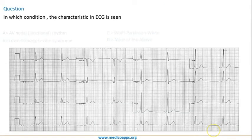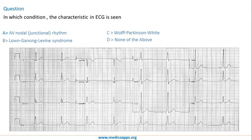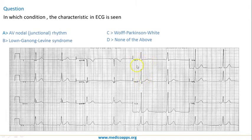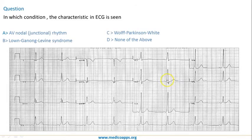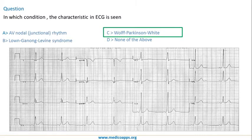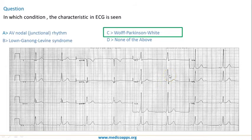Let's look at another question: in which condition is this characteristic ECG seen? Again, the PR interval is reduced and you can see the characteristic slurring. Students sometimes get confused between a wide QRS complex and this slurring. Remember, in WPW syndrome not only is the QRS complex wide, but the PR interval is also reduced. Both a reduced PR interval and slurring of the QRS complex point towards Wolf-Parkinson-White syndrome — you must look for both features, not just a wide QRS complex.